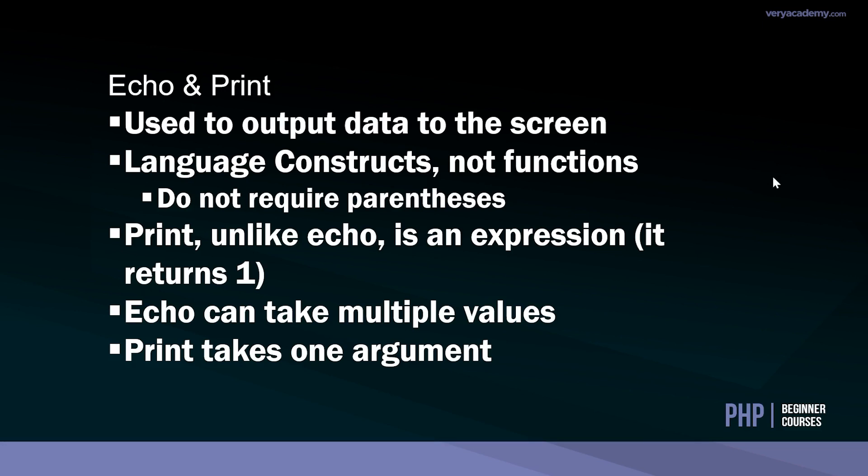In much of the PHP literature it has highlighted the fact that echo and print are language constructs, they're not functions. In basic terms that just means that they do not require parentheses at all. However, with echo and print we can use parentheses, and we'll see that in the examples I'll go through.